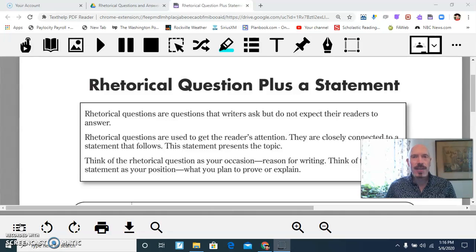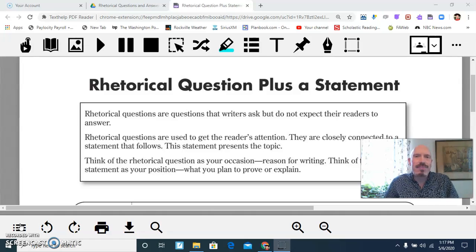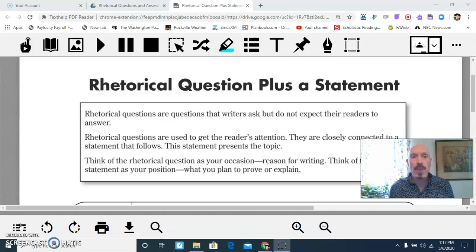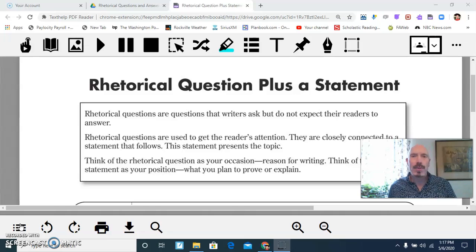How about pets? A question might be: Is having pets a sign of being an animal lover? No. Real animal lovers don't treat them as objects or possessions. That is a rhetorical question plus a statement, and it's an opinion. Of course, you probably disagree with me — but that's kind of the idea.